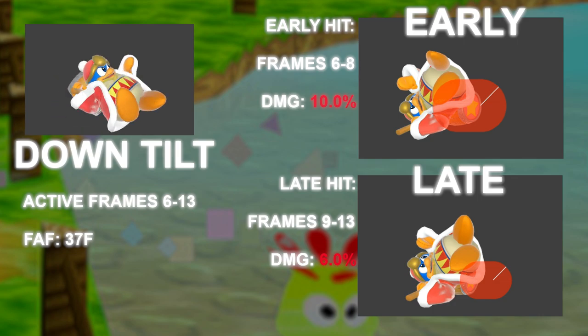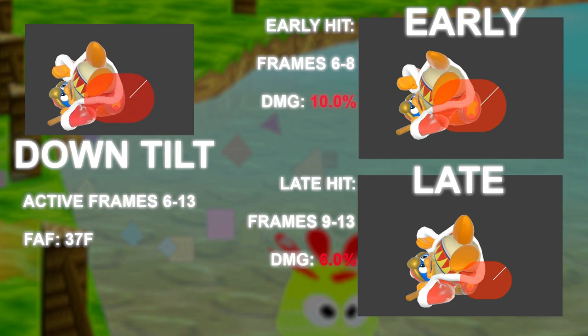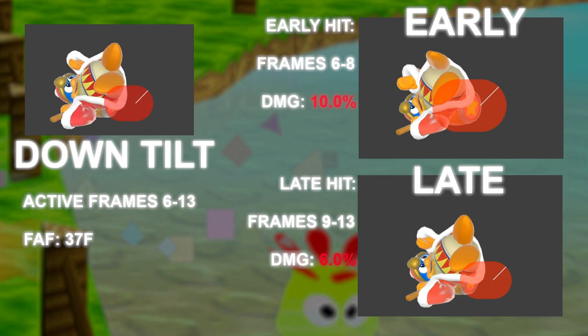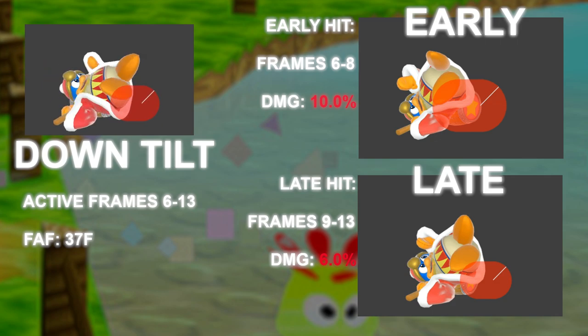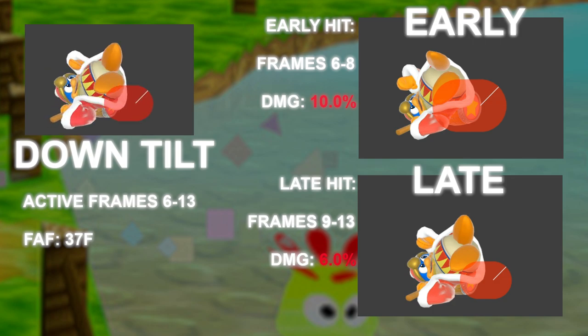Counting it out: 6, 7, 8, 9 is 4 frames; 10, 11, 12, 13 is also 4 frames. So the move is out for 4 plus 4, or 8 frames in total.